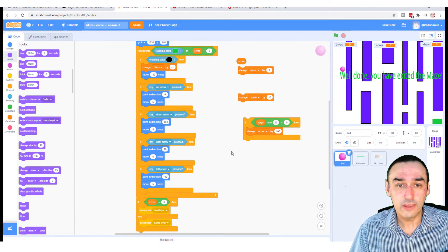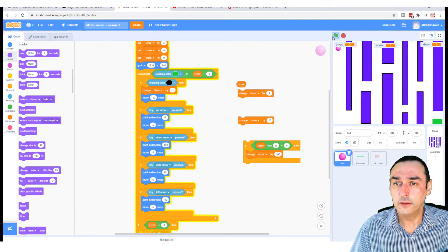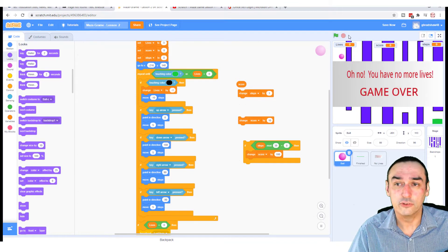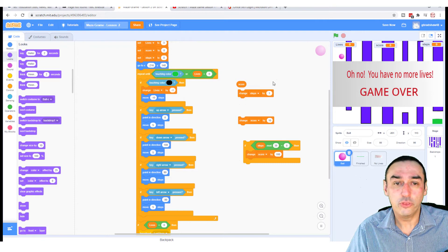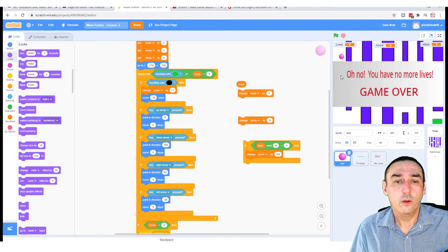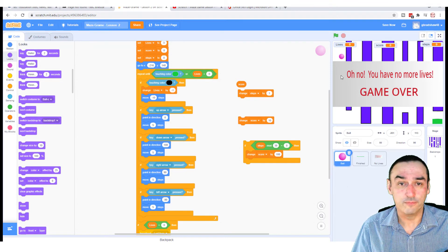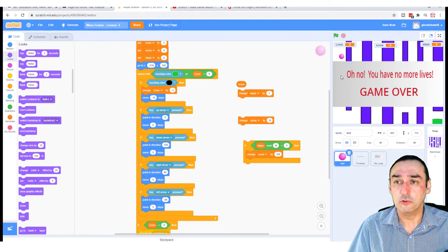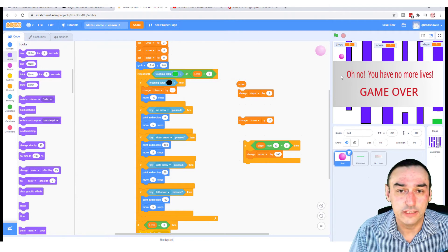So now we've got: if lives equals zero, then broadcast lost lives, else game over — it'll send those two messages. So we've got a sort of semi-game now. If I lose my lives, it tells me; and if I get to the end, it will do the other message. We haven't done much with the score yet. So we've got the lives, we've got the loop — what about score? I'm going to make it so the score will change every time I move, and also make it so my steps move. At this part of the game, the score and steps are basically the same.